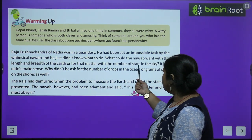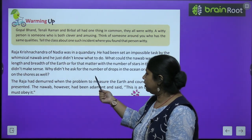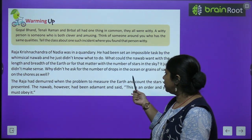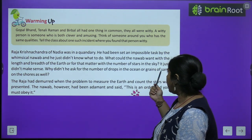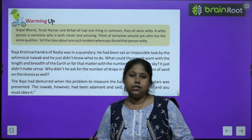What could the Nawab want with the length and breadth of the earth, and for that matter, with the number of stars in the sky?